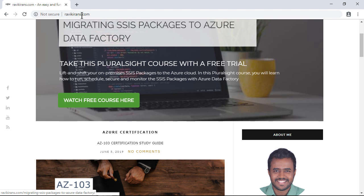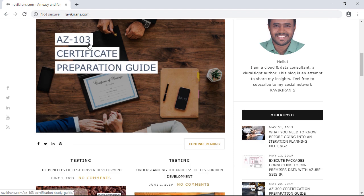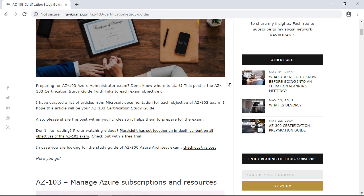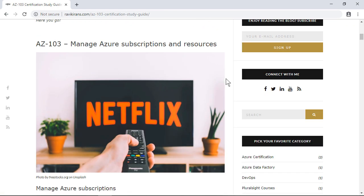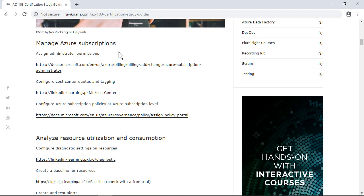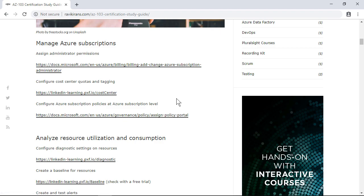Go to my blog post at ravikranes.com, and here you have the 103 certificate preparation guide. If you come down, I have organized this page similar to the Microsoft exam page of AZ-103, where the exam is divided into several modules, each module divided into several sub-modules, and there are several different objectives for each sub-module. For each objective I have put in a link that points to the Microsoft documentation.